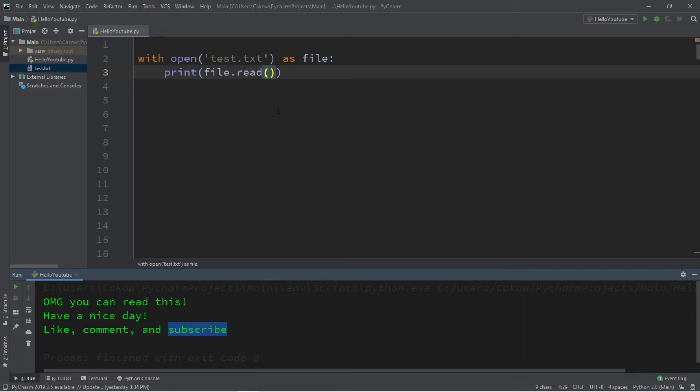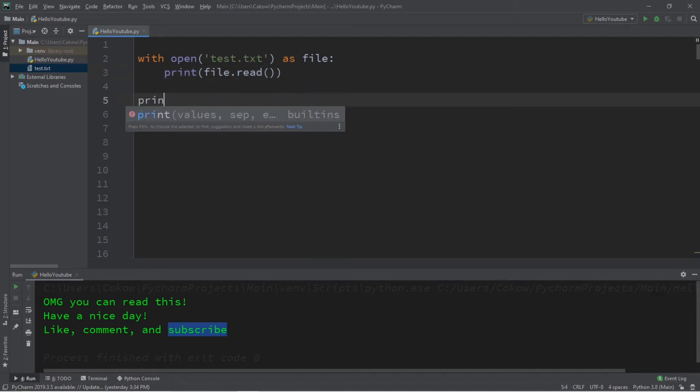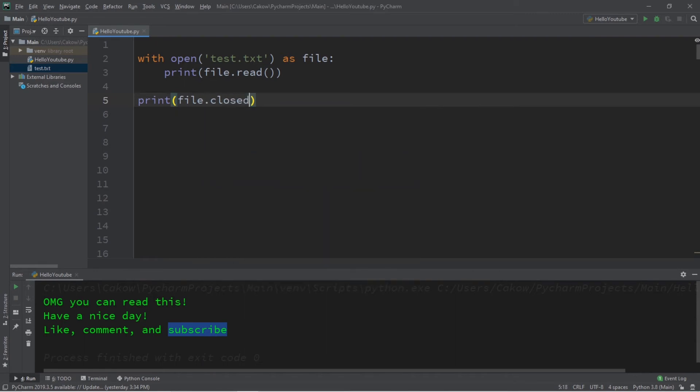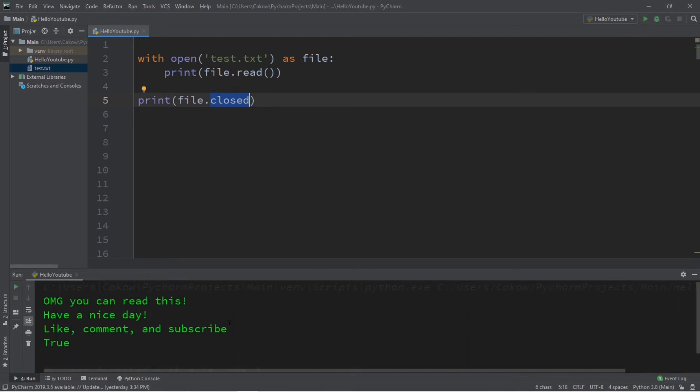So, this will actually close files automatically after opening them, so that's kind of convenient. And let's just test that theory. So, I'm going to print file.closed. If my file is in fact closed, this will print true. If it's still open, this will print false.